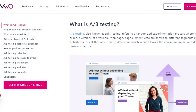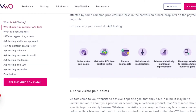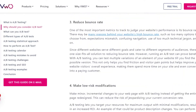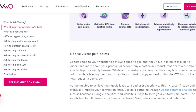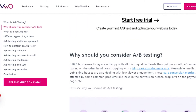In A/B testing, it's kind of like an experiment in which we run two ads at the same time, and then compare the results between those two ads to see which of the ads did better.